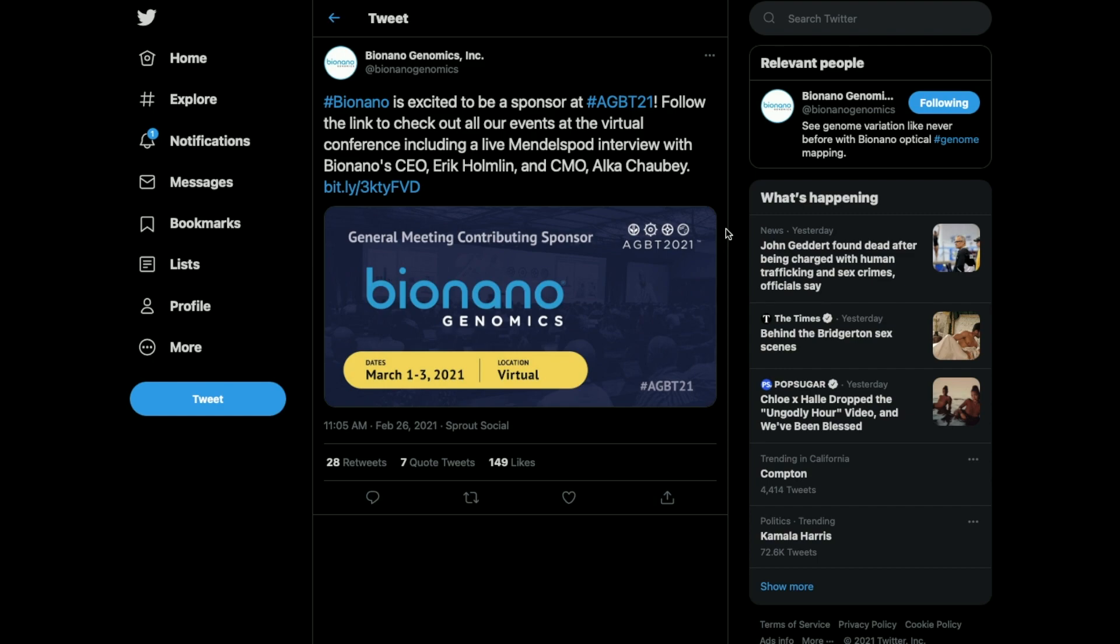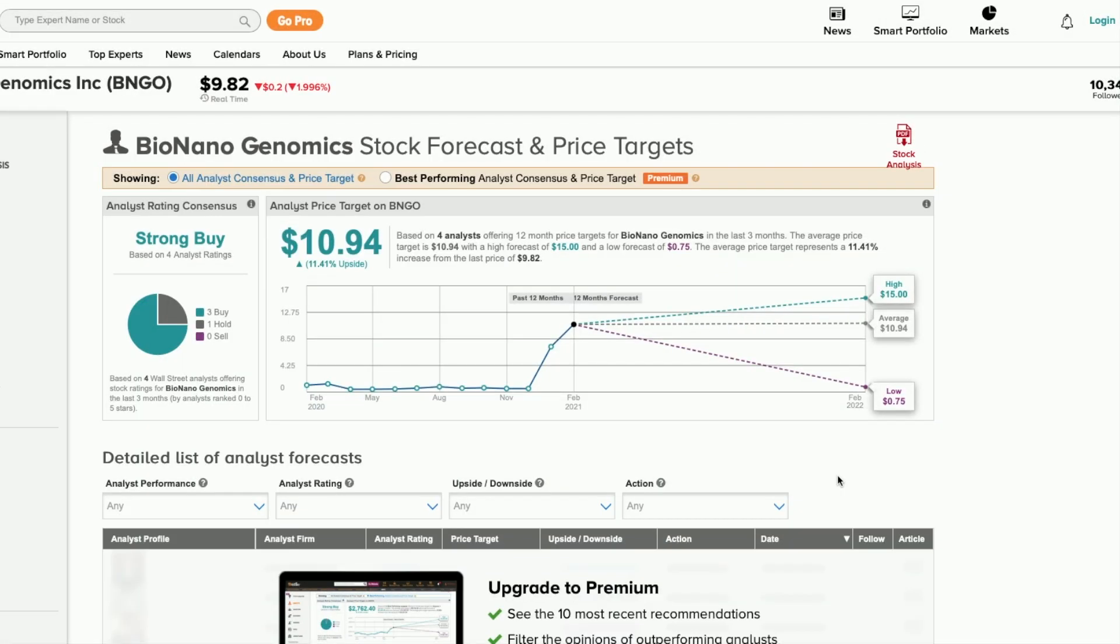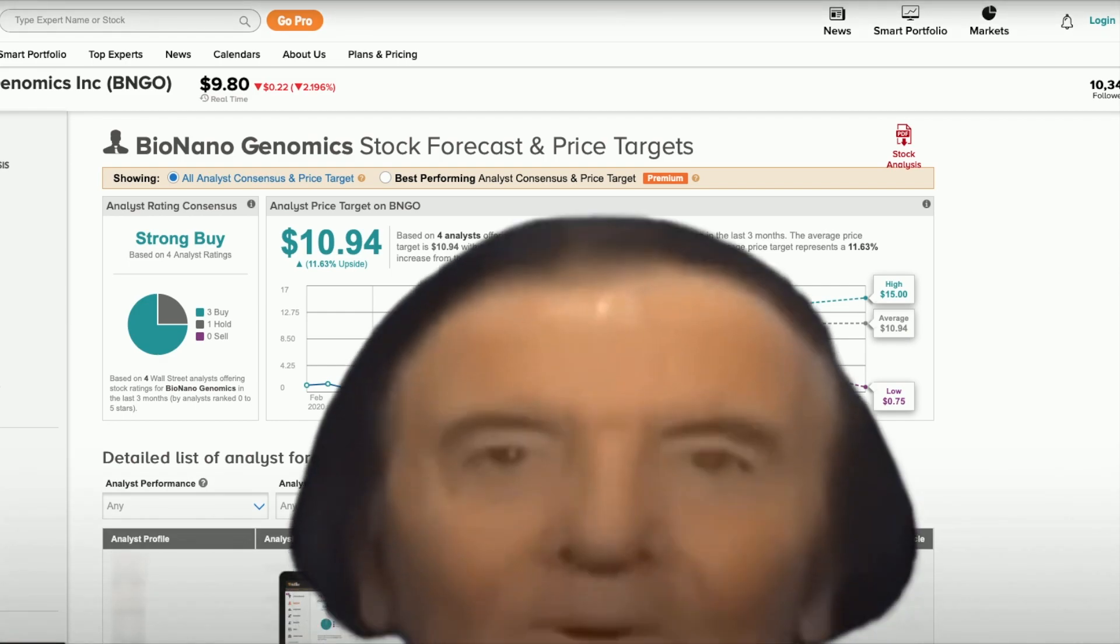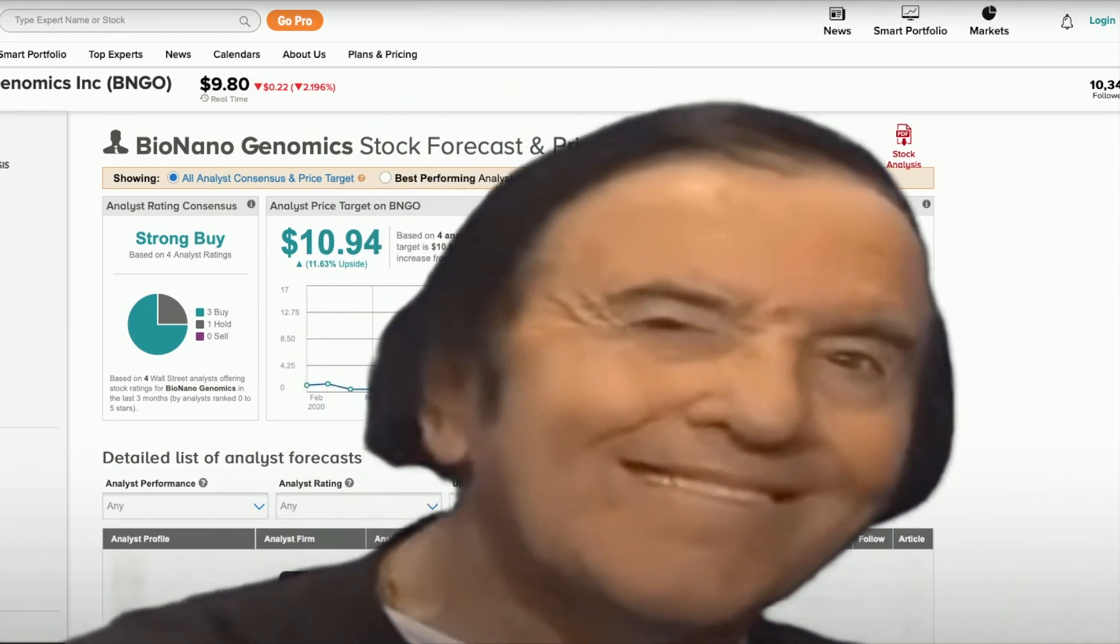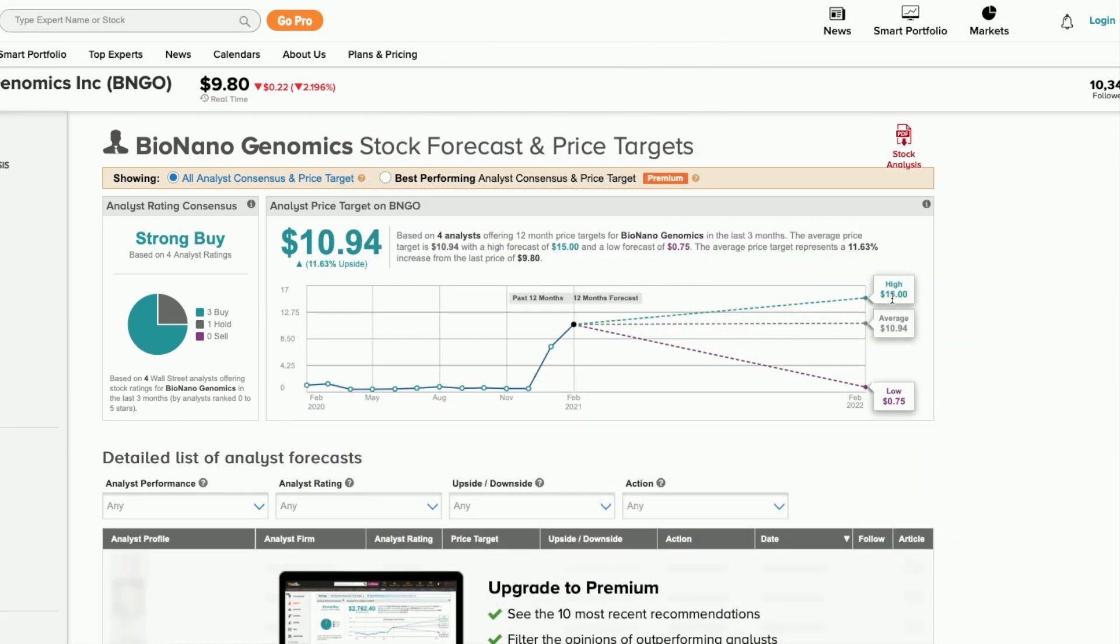Taking a look at what the analysts are saying on Wall Street: we're sitting around nine dollars and eighty cents right now. There are no sell analysts on this, there's one hold and three strong buys at a high of fifteen dollars. So if you're to buy in right now at nine dollars and eighty cents, regardless of what price you bought in below ten dollars, you will be making money.